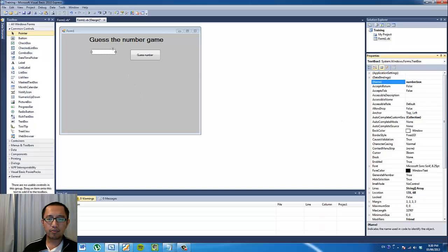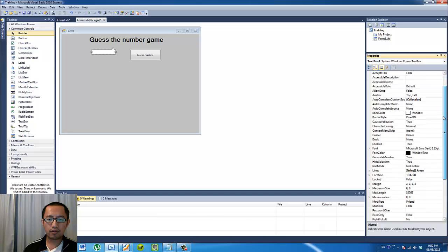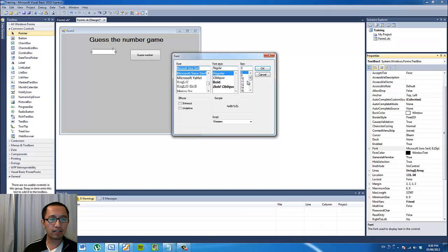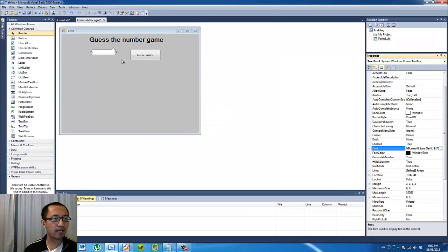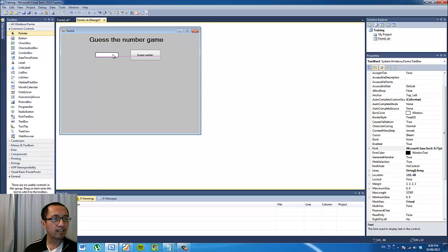I'm also going to change the size of my font in the box just so people can see it better. I'm going to change it to size 10 — slightly bigger.